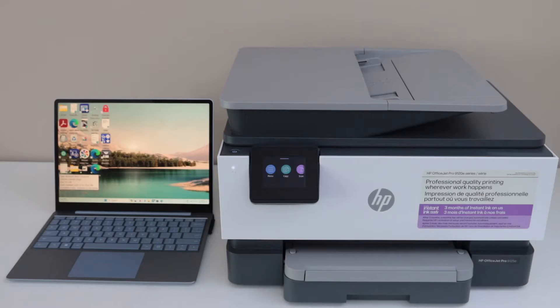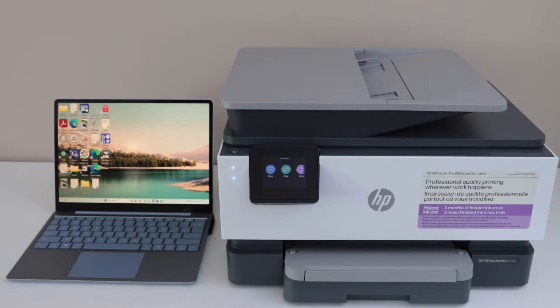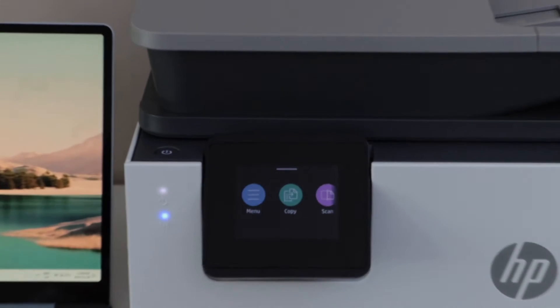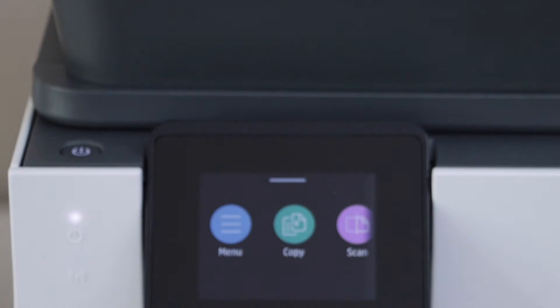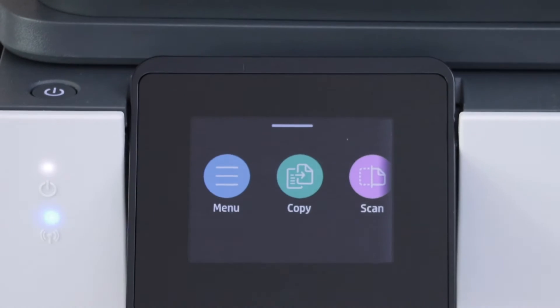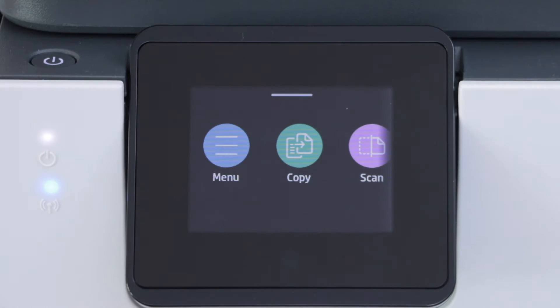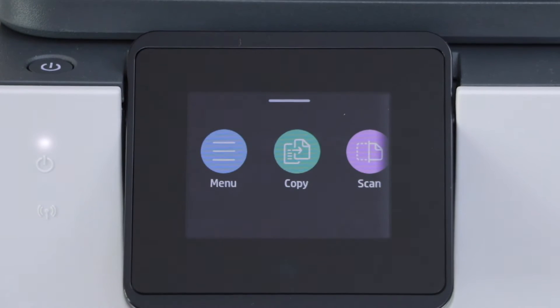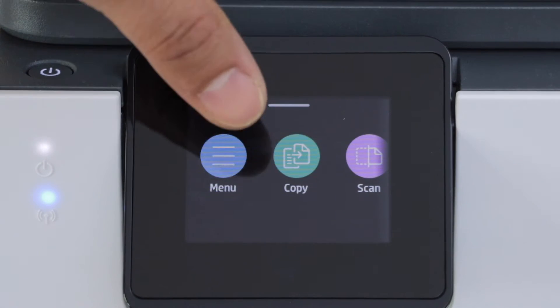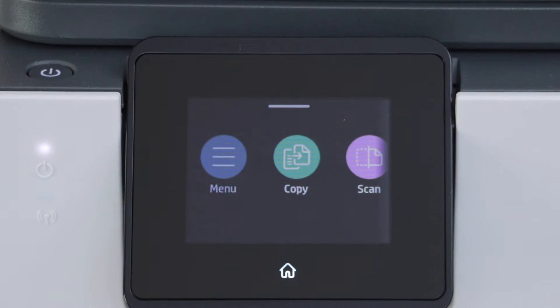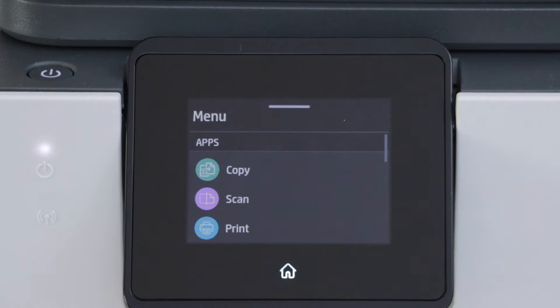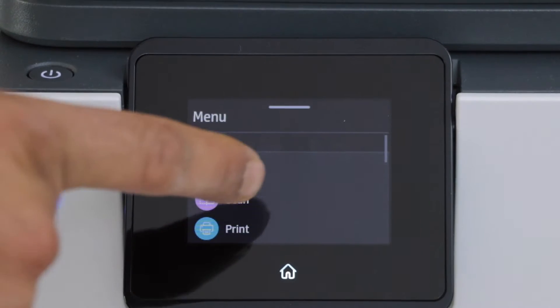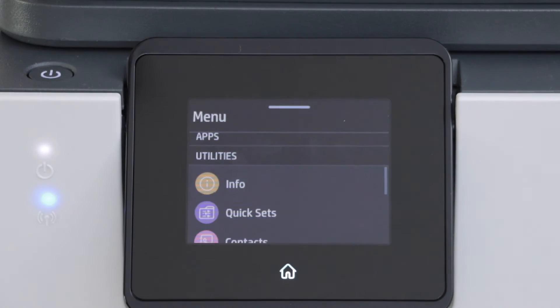First step is to go to the printer control panel. We have to connect this printer with the wireless network of the home. Click on the menu, scroll up and look for the settings.